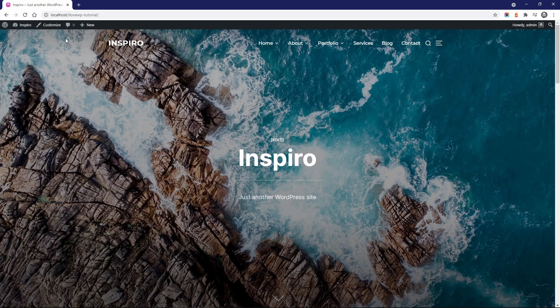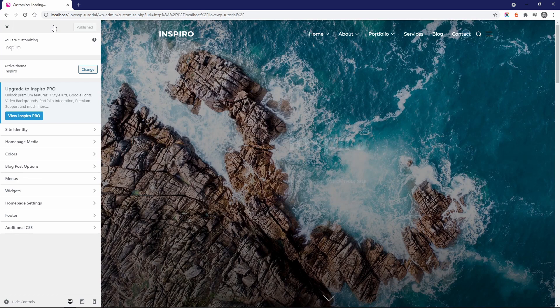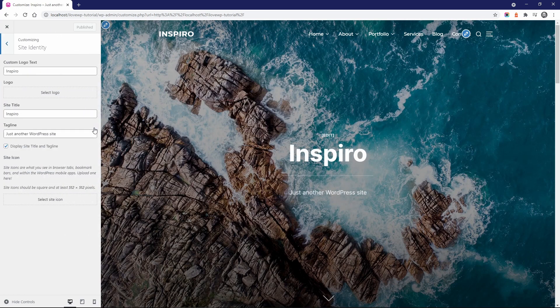Open the Customize page. In the Site Identity panel, you can upload your logo.